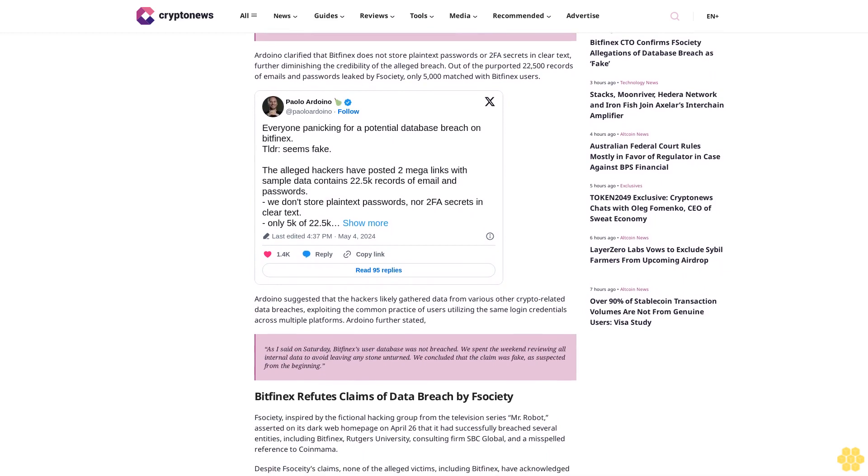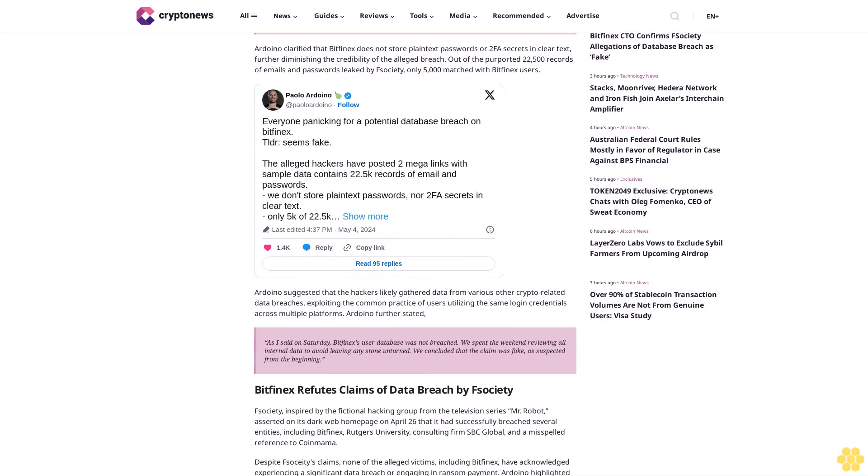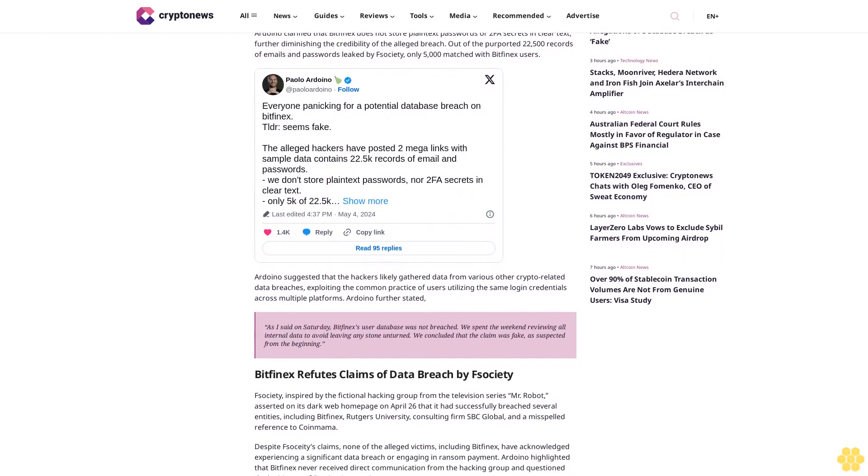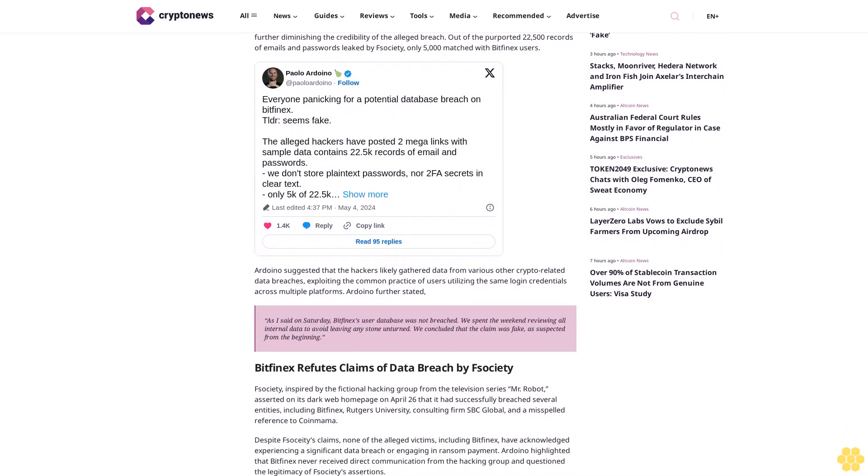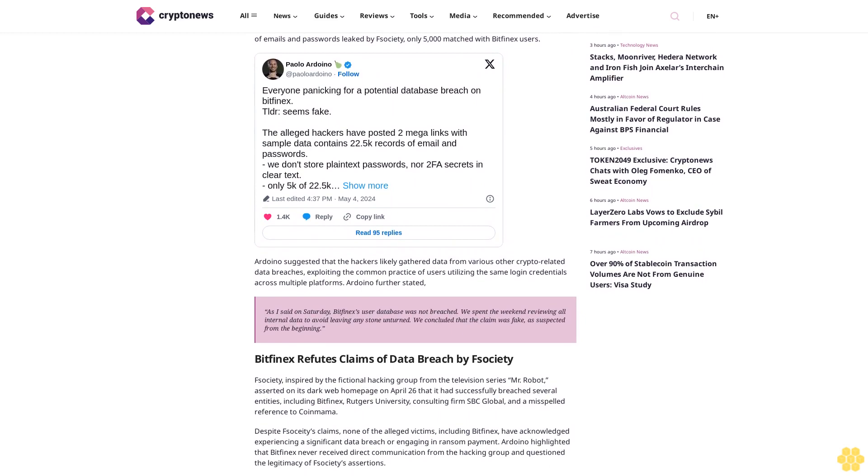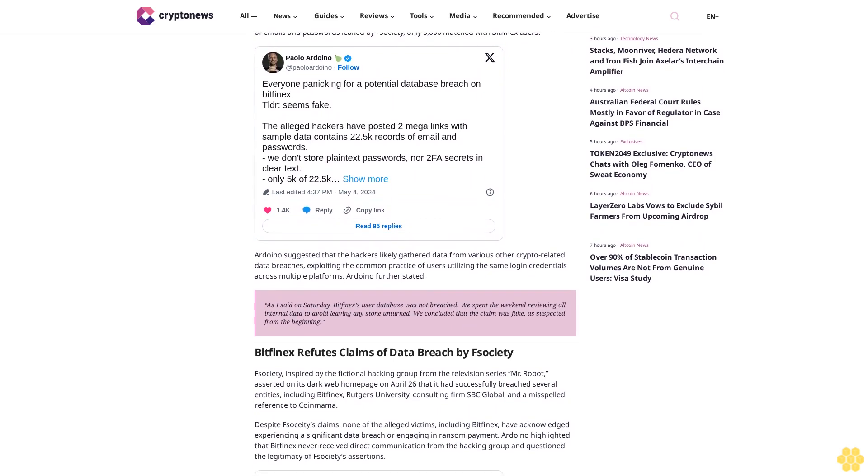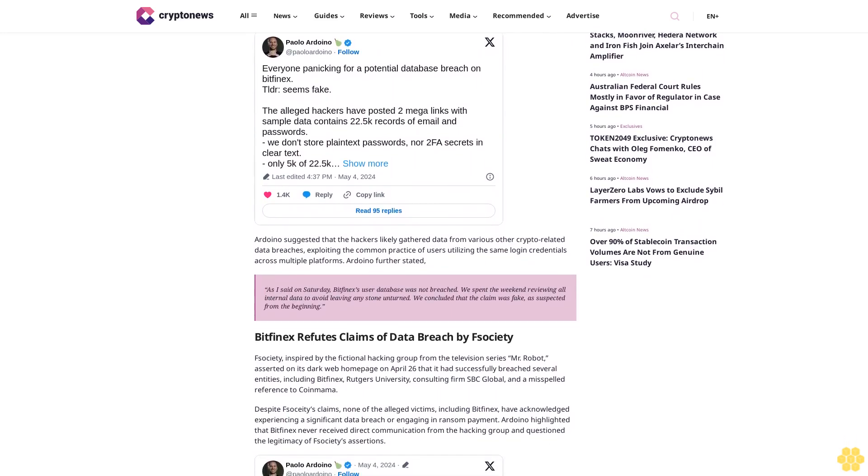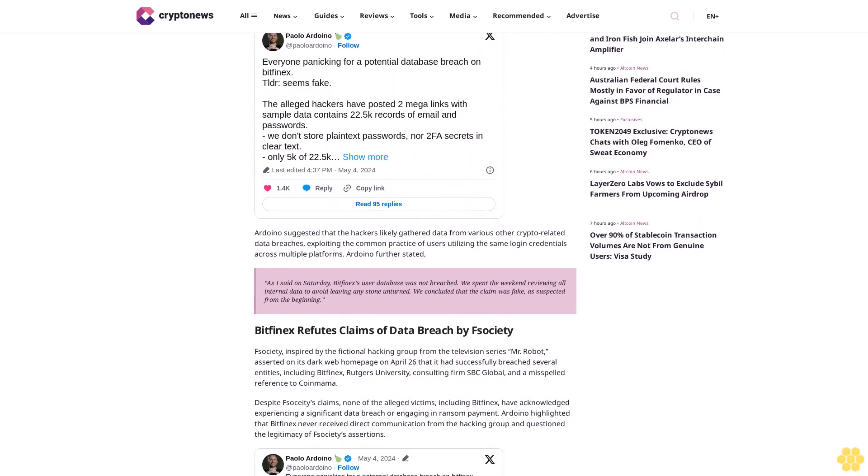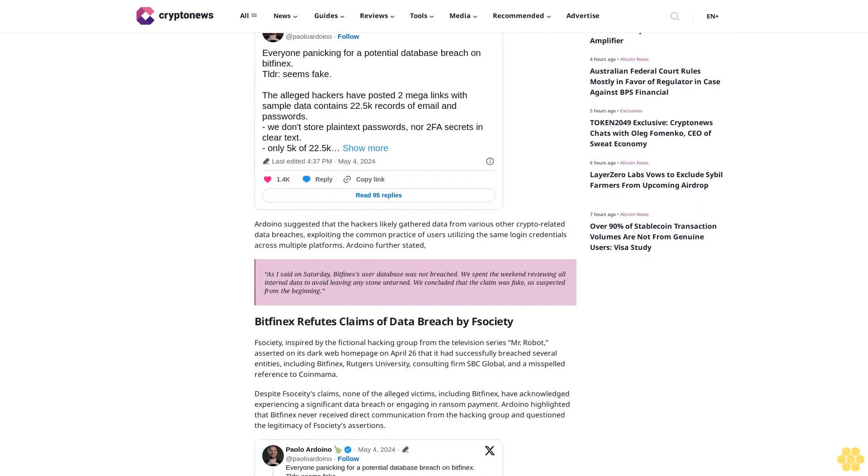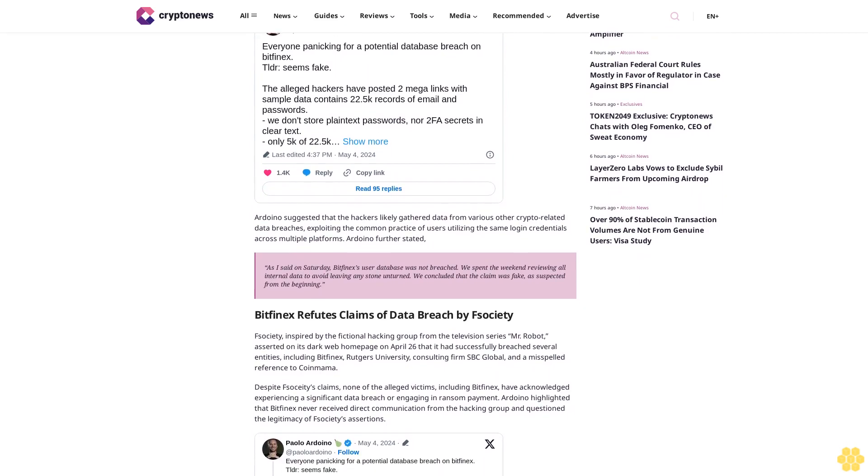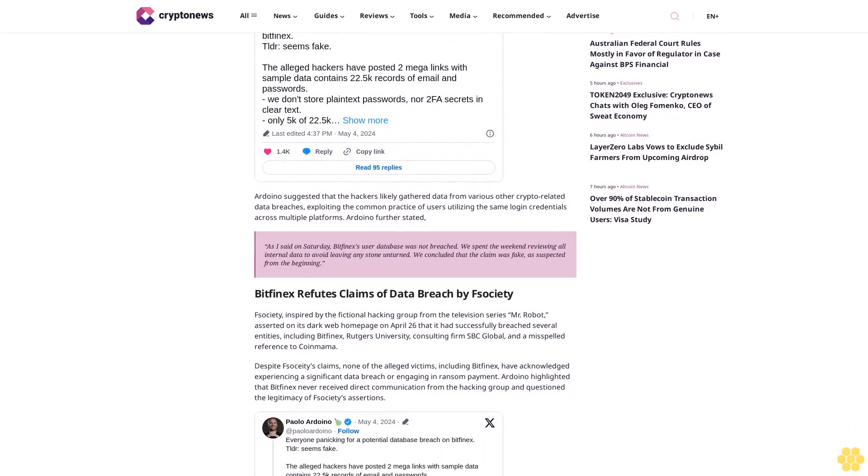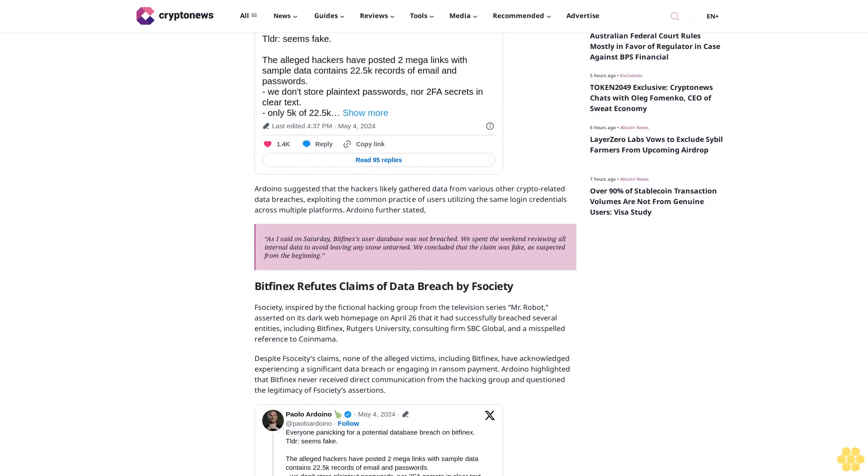Despite F-Society's claims, none of the alleged victims, including Bitfinex, have acknowledged experiencing a significant data breach or engaging in ransom payment. Arduino highlighted that Bitfinex never received direct communication from the hacking group and questioned the legitimacy of F-Society's assertions.